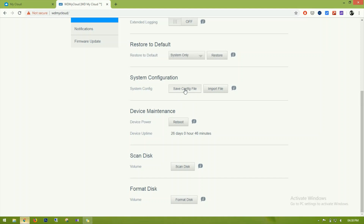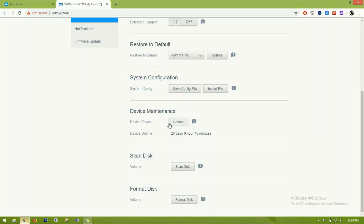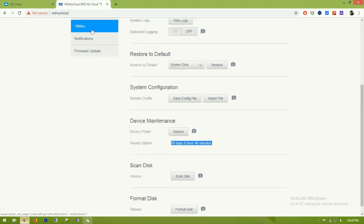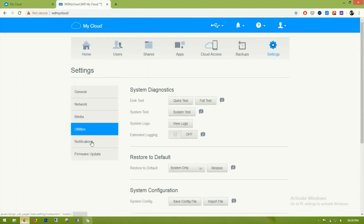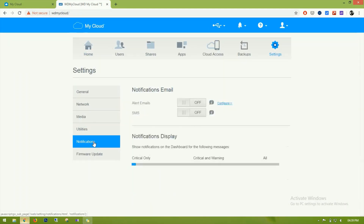If you have a system configuration you want to save, click 'Save Configuration File' and it will create a backup file. You can also reboot the device here — current uptime is 26 days. There are also options to scan the disk and format the disk.